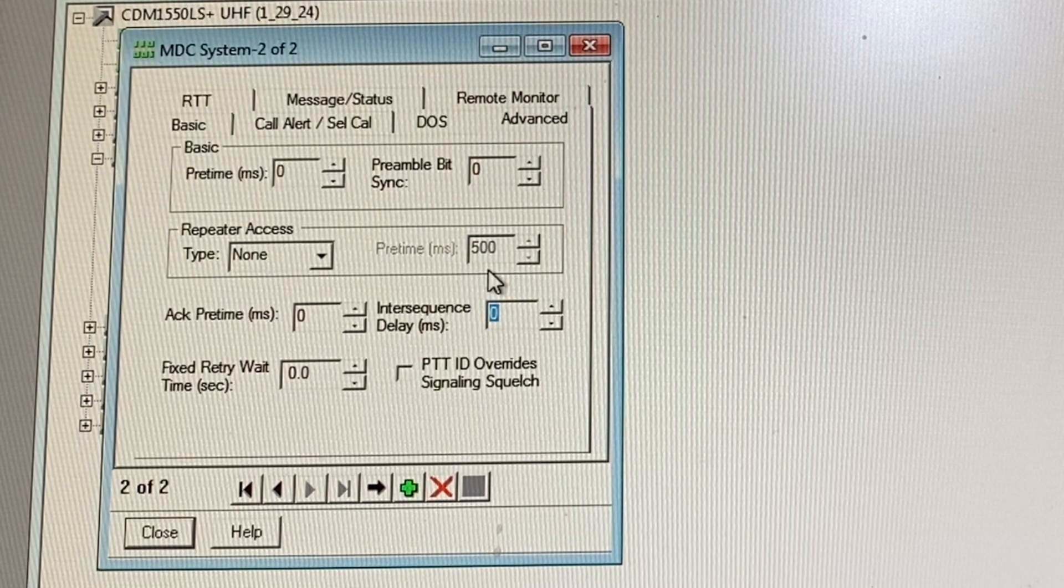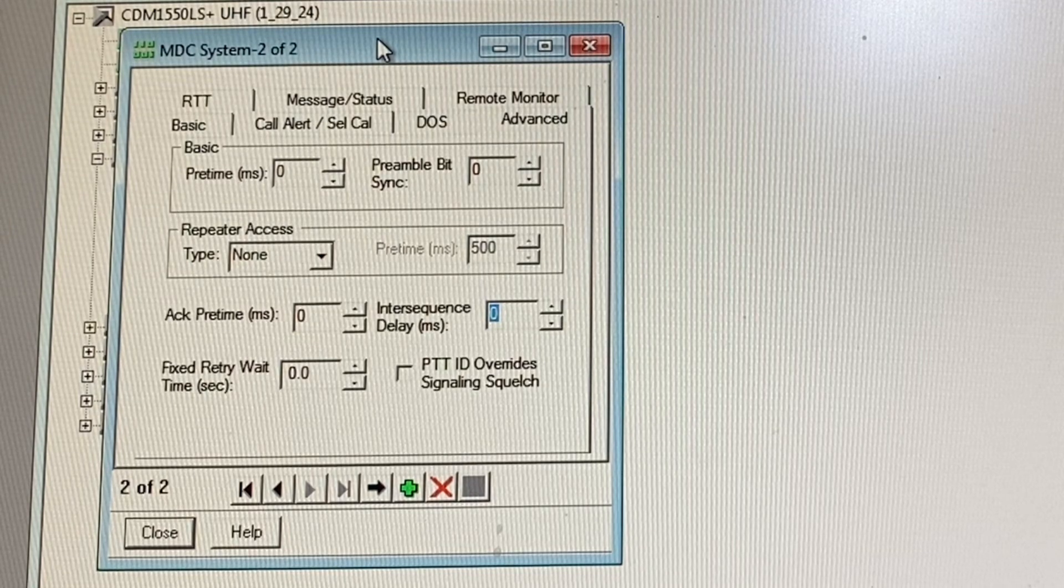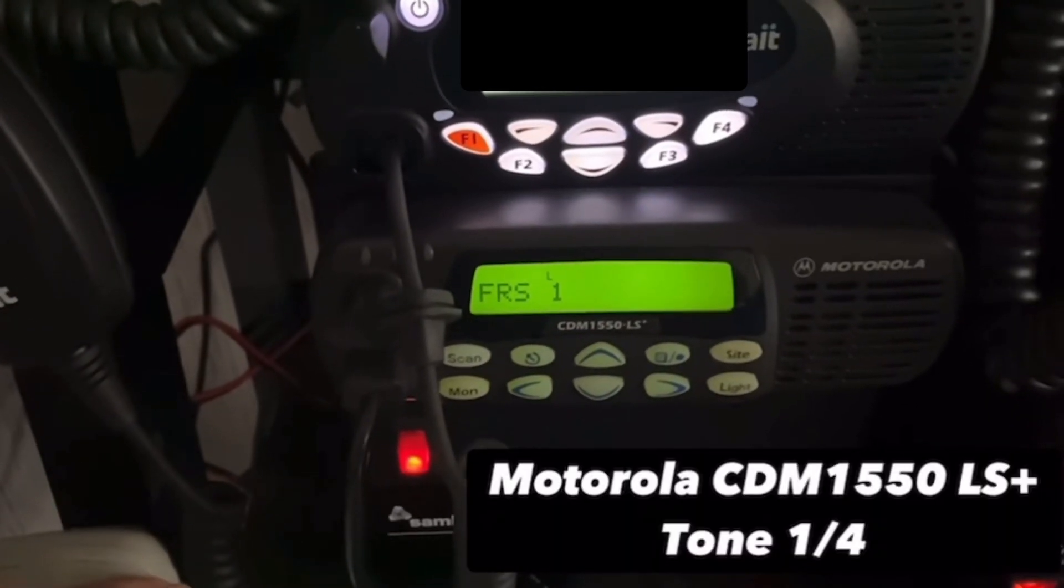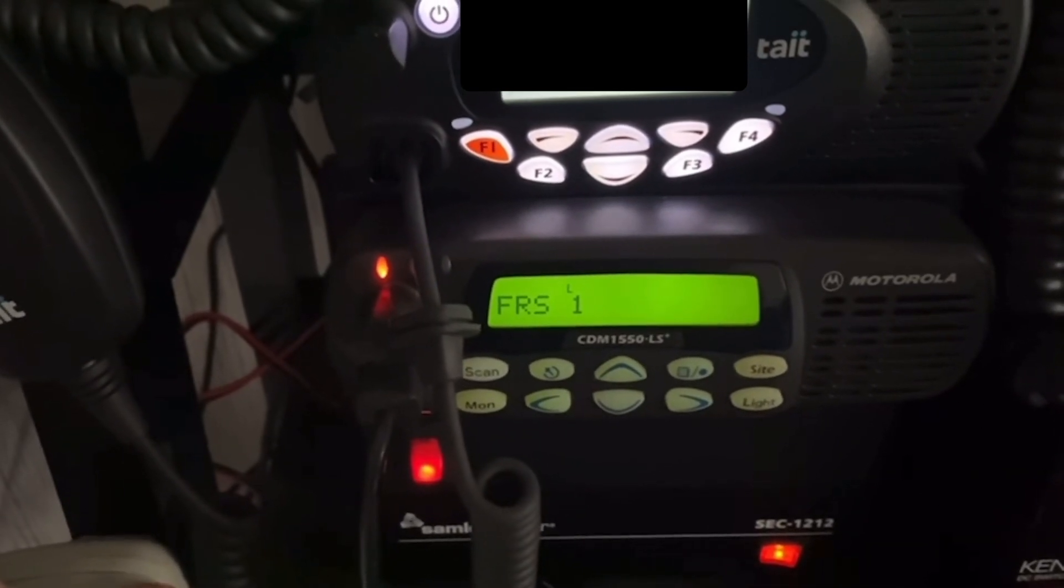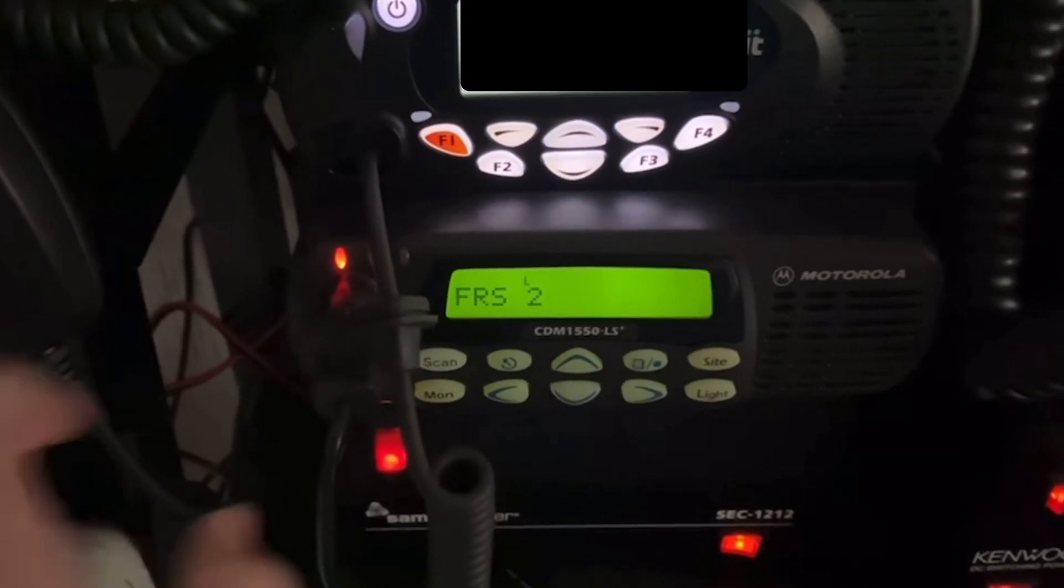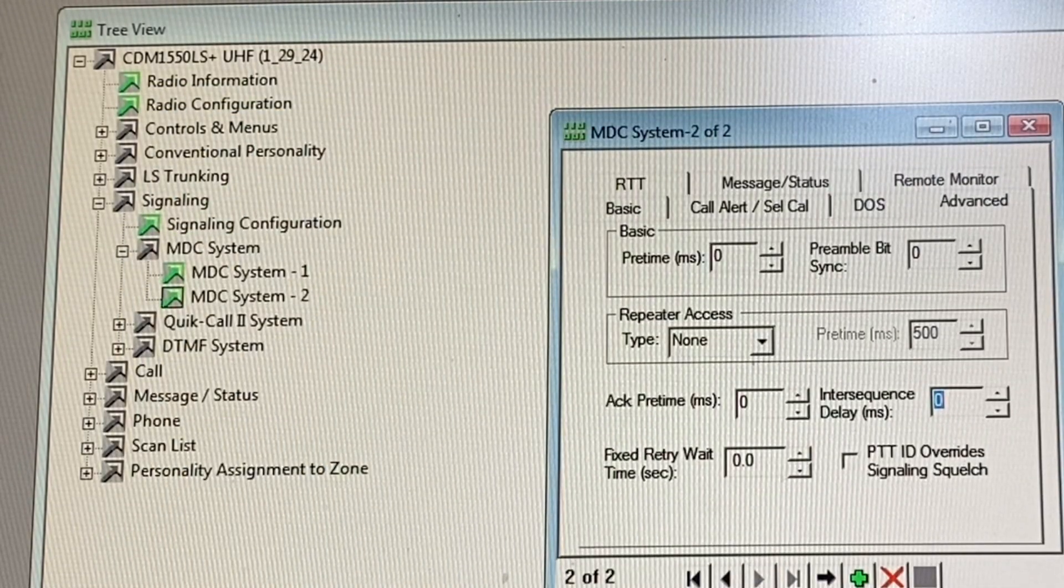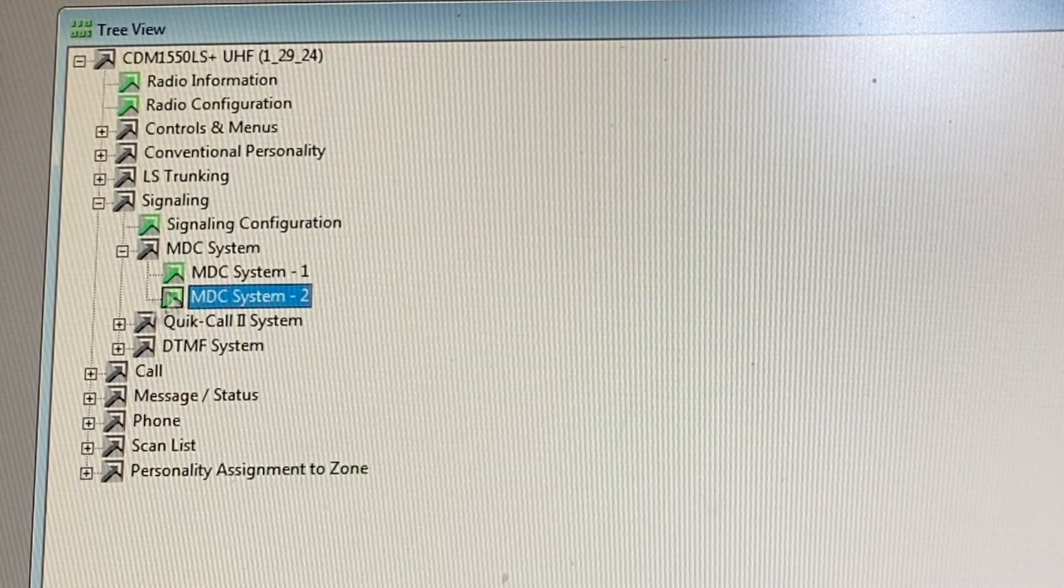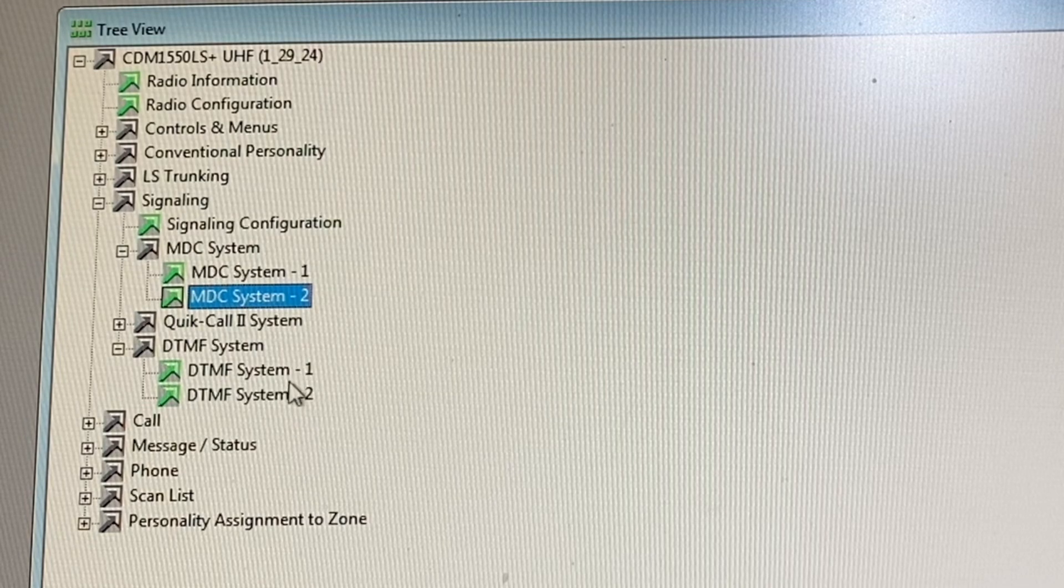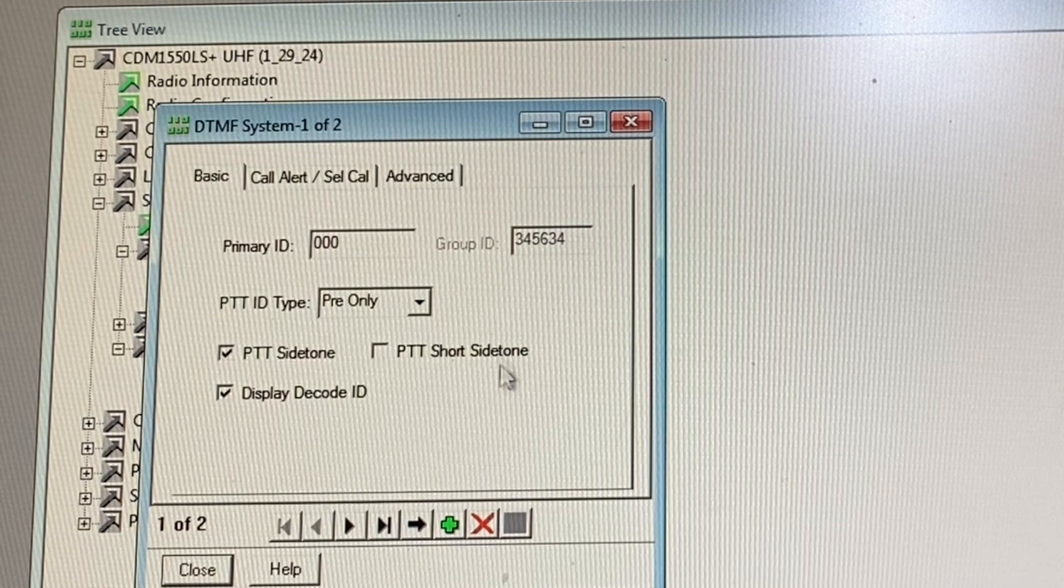So that's for the MDC aspect of things. If you're after more of the other sounds, we're going to be using something other than an MDC system. So I will close this. We're going to go to DTMF system here. You can see I already have two DTMF systems set up.